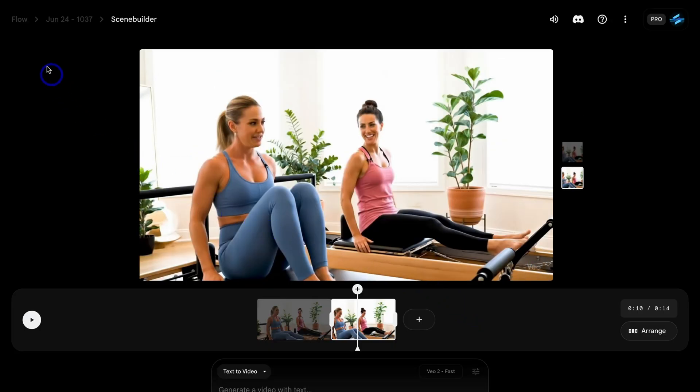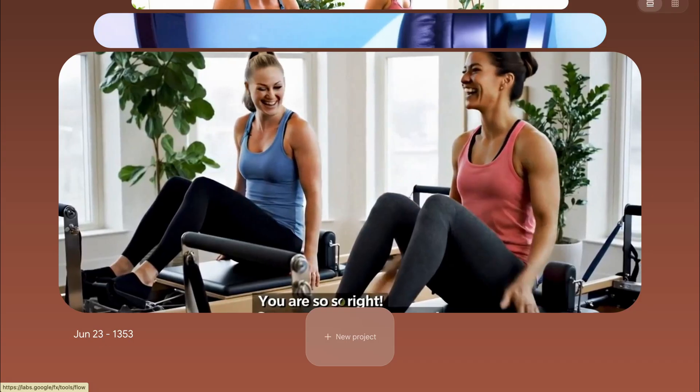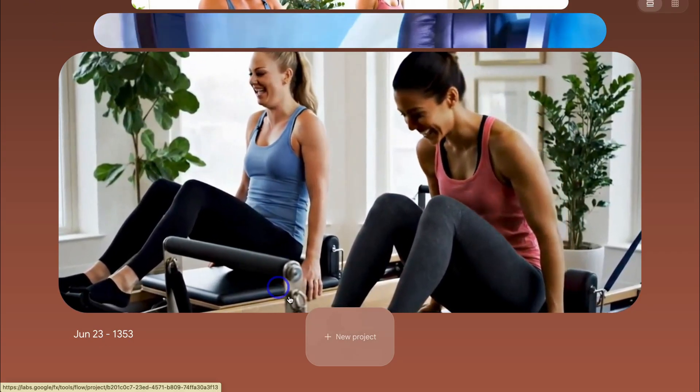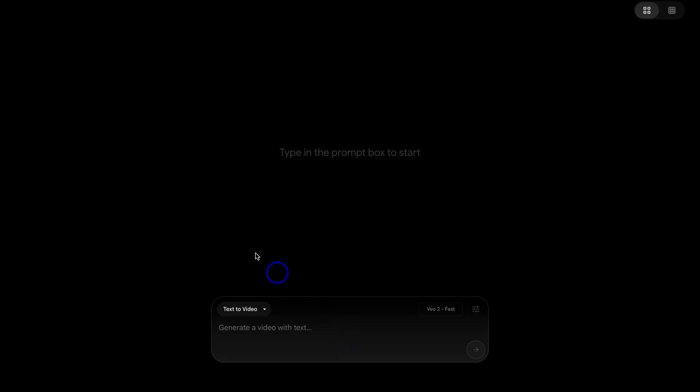Okay. Let's navigate back over to Flow and create a new project. Now in terms of the Pilates business video that I mentioned earlier, what I would do is create separate scenes using text to video and then download those videos and add them together inside another video editing platform or using a simple editor like you can find in Canva.